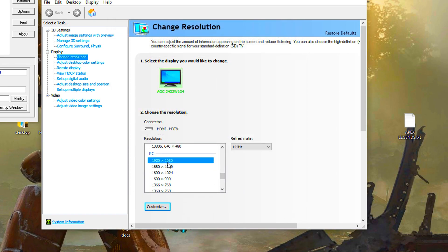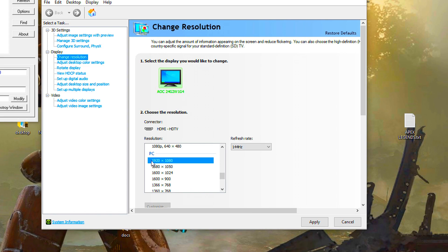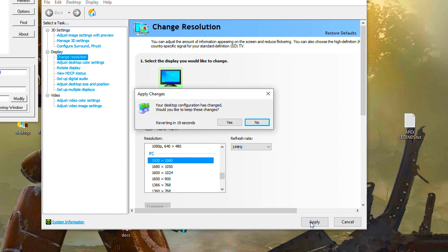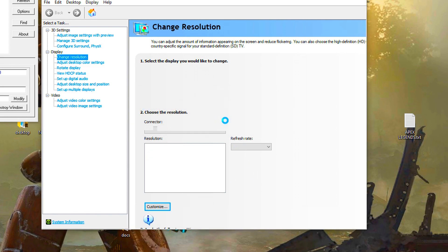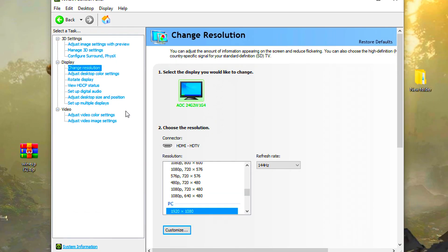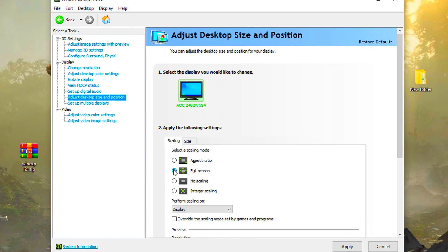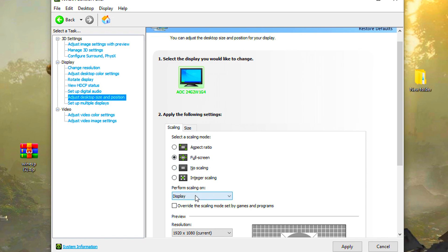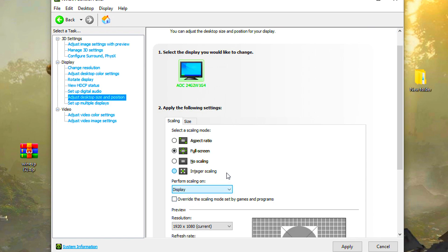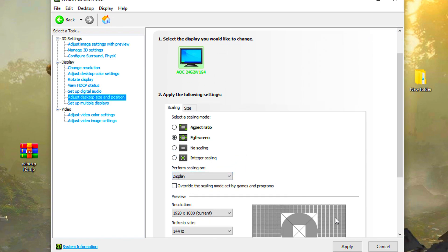Now apply the highest possible resolution. Go to adjust desktop size and position. Set scaling mode to full screen and perform scaling on display. Apply.